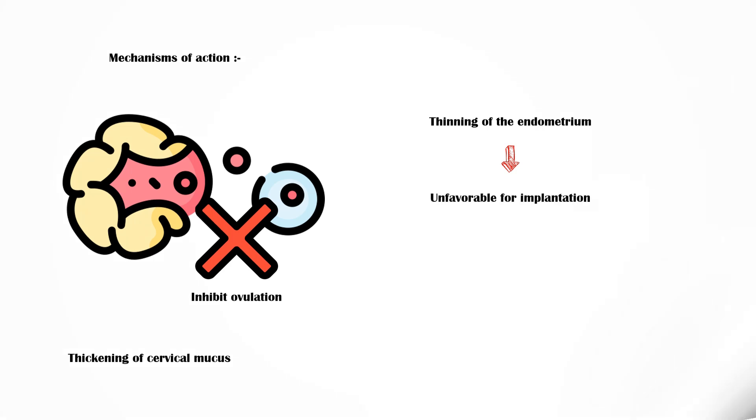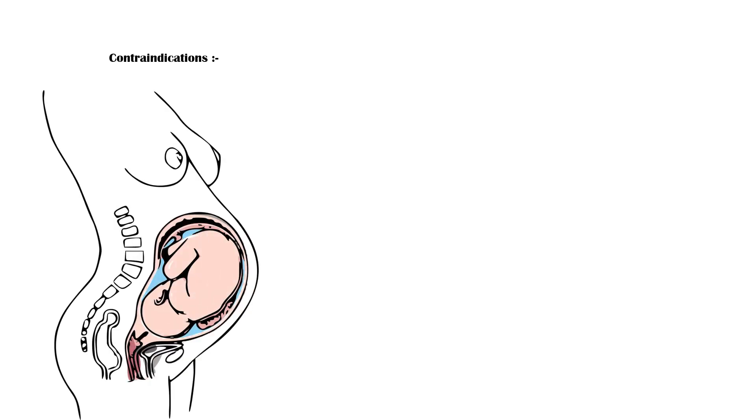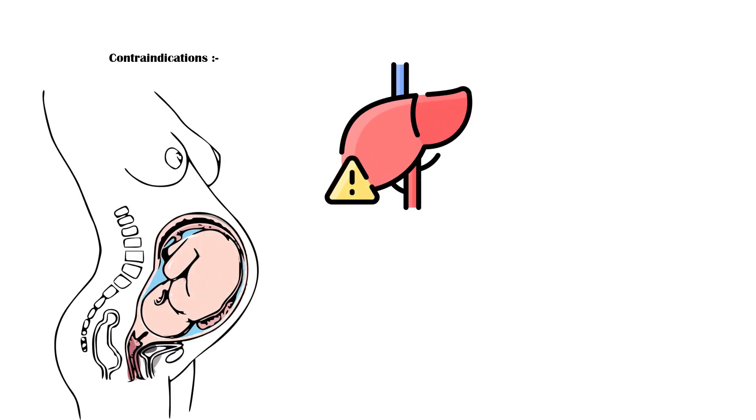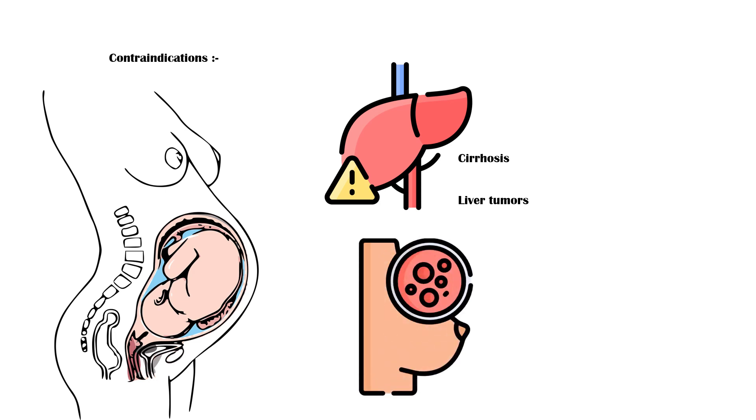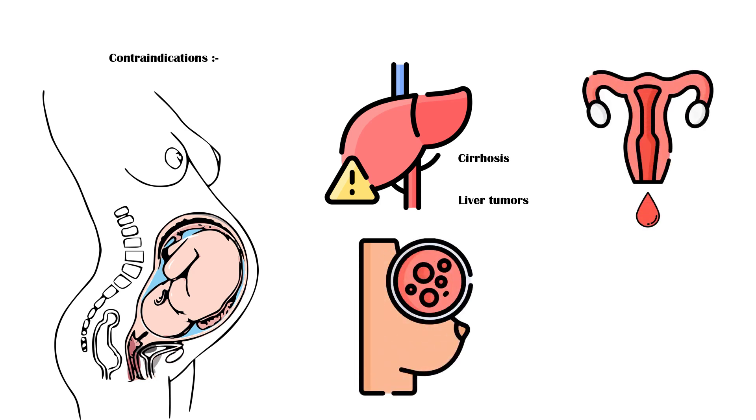Contraindications for progesterone implant include pregnancy, liver disease including cirrhosis and liver tumors, breast cancer, and unexplained vaginal bleeding.